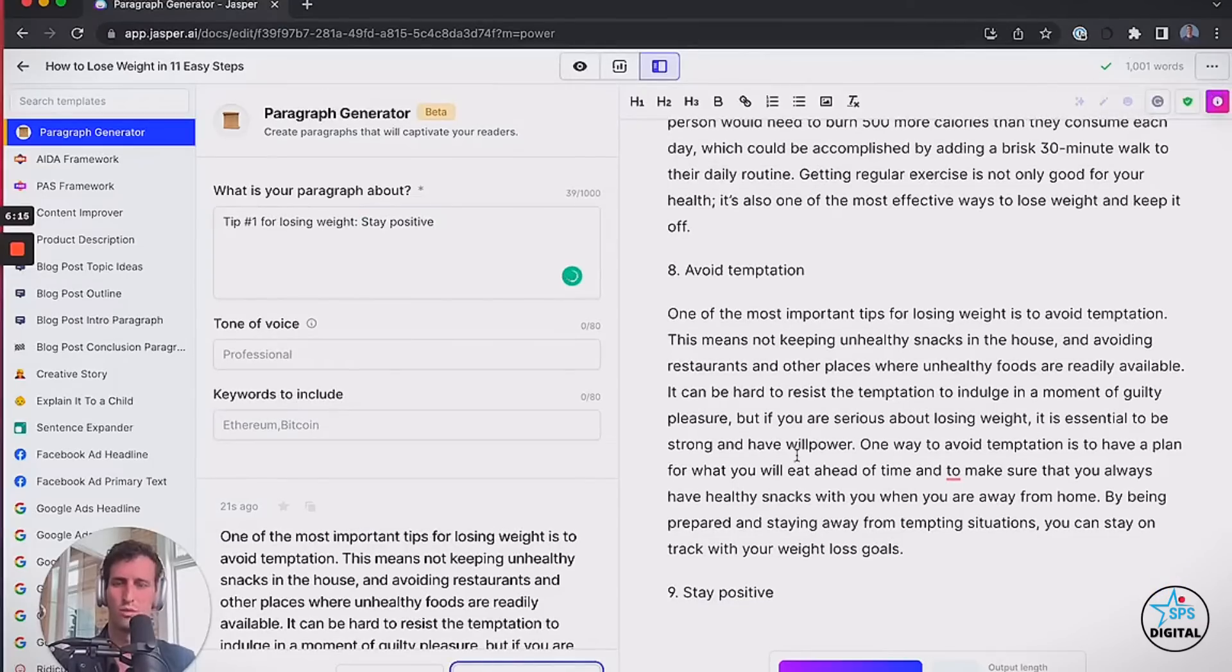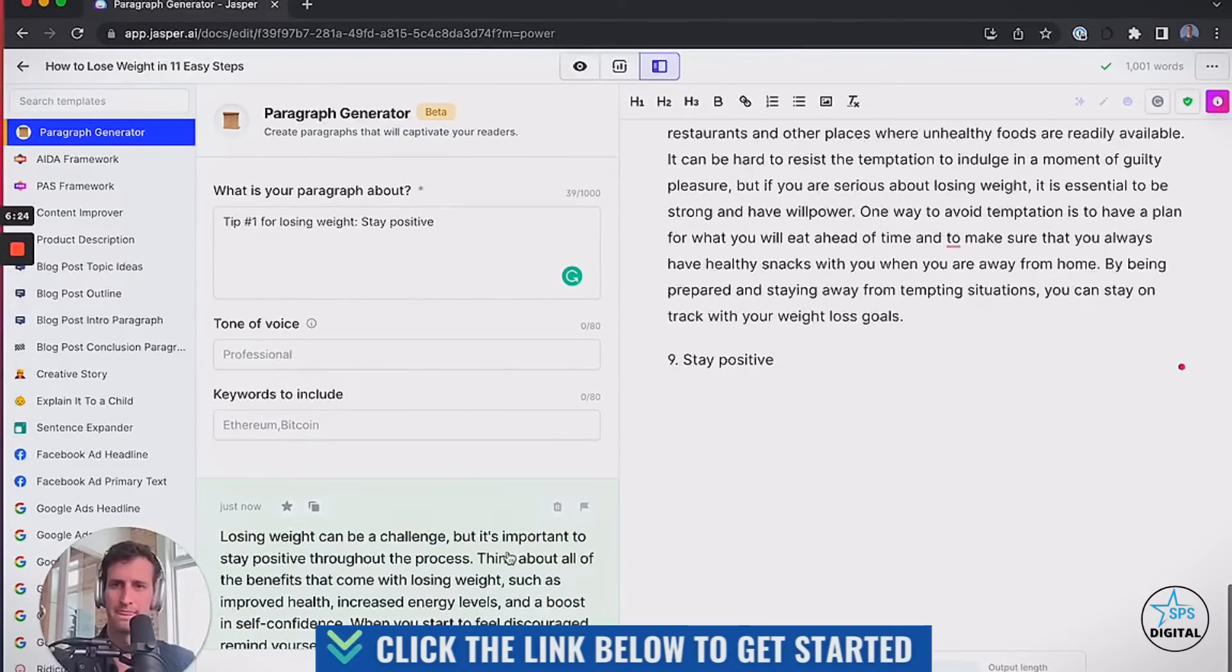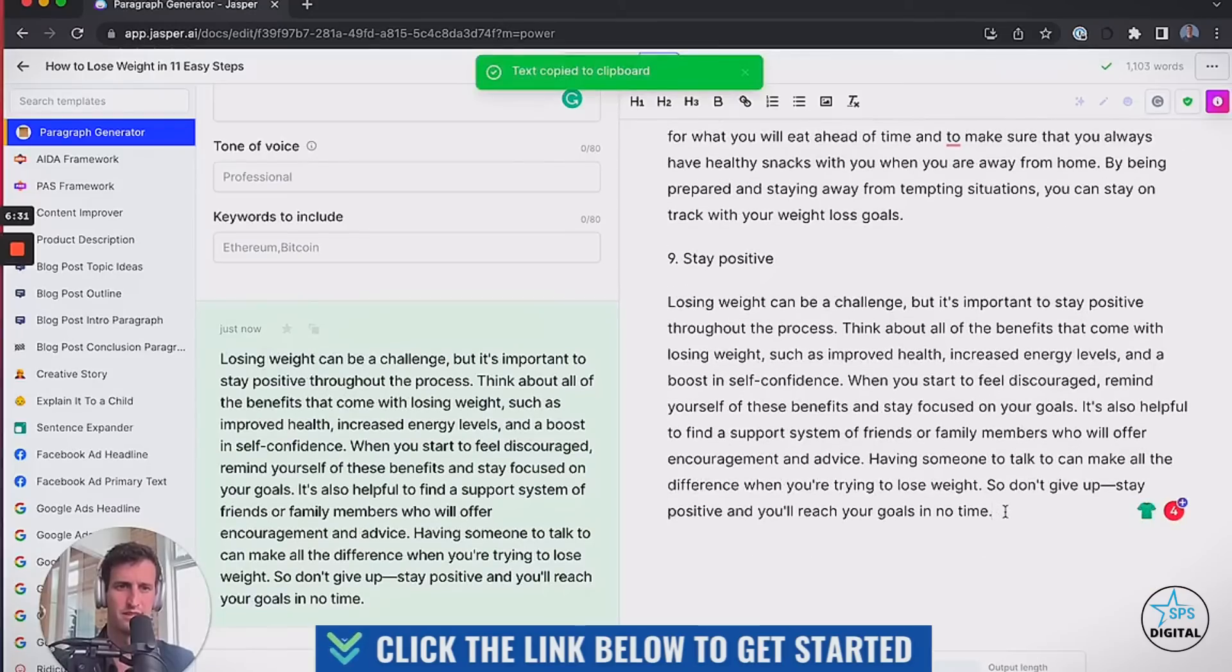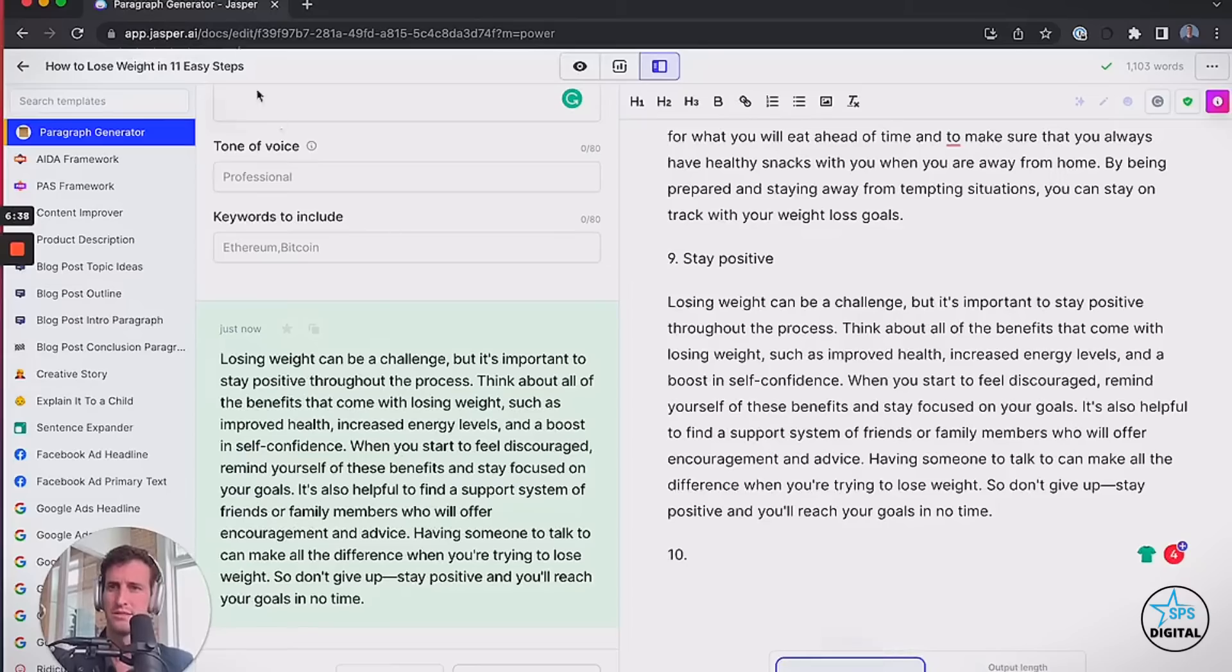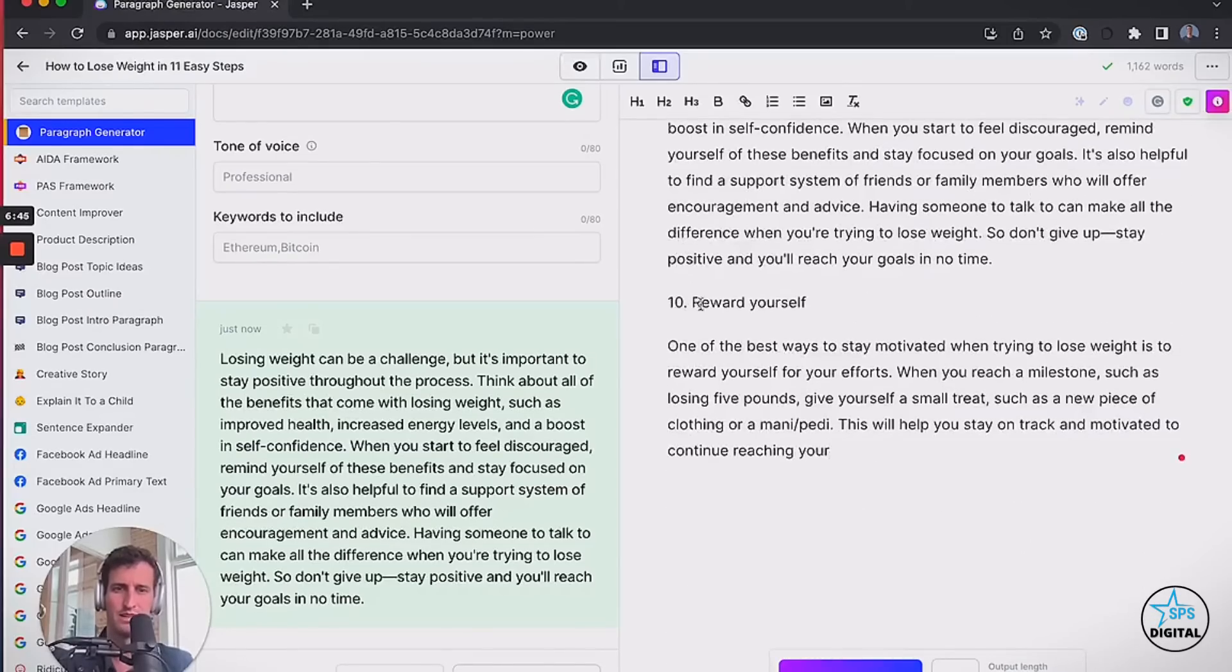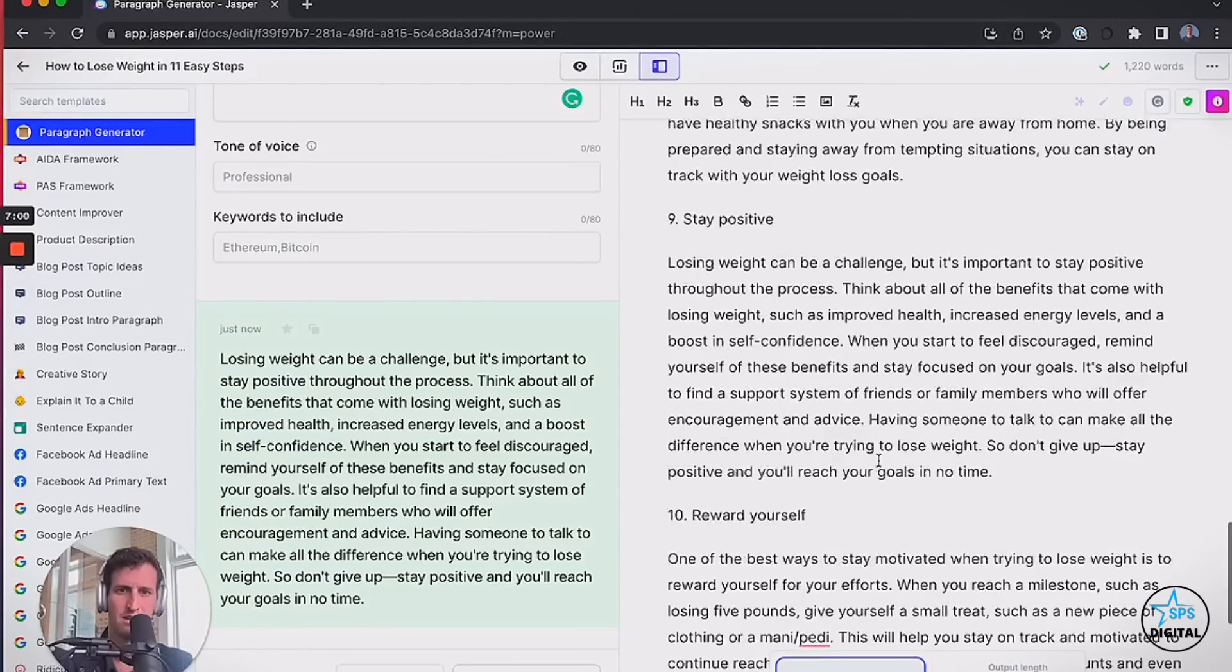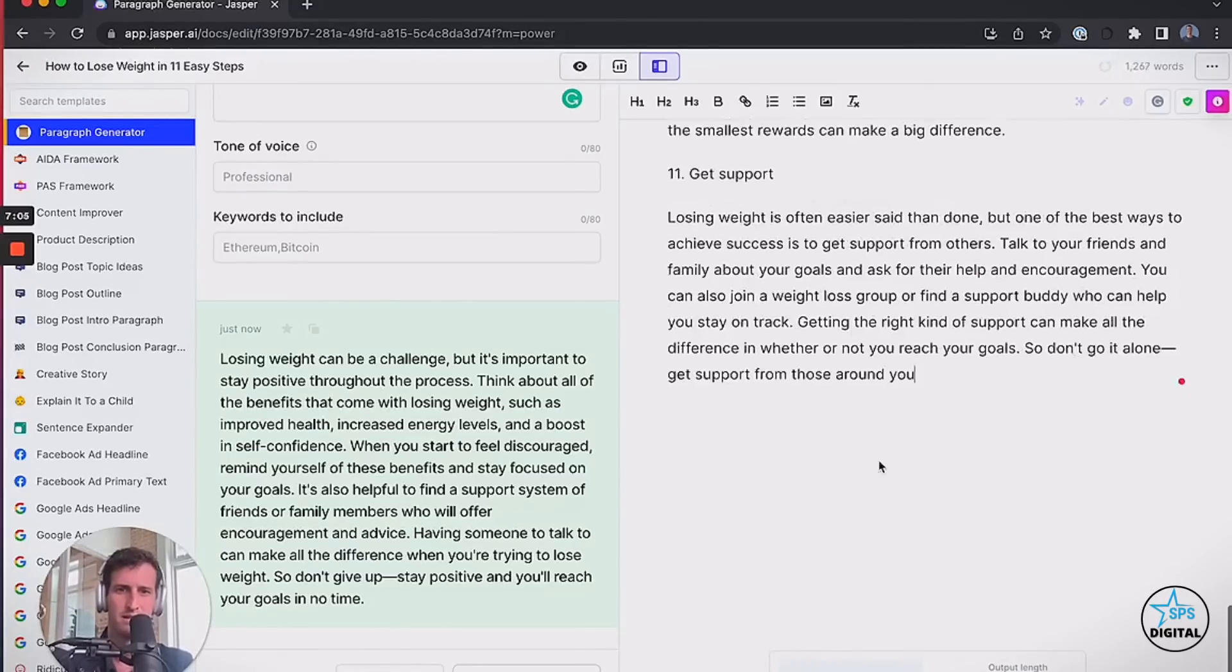All right, folks, I'm starting to come up on my five minutes here if I haven't already. Avoid temptation. Give me something good. Just avoid temptation. Oh, this is good. Don't keep unhealthy snacks in the house. Avoid restaurants. One way to avoid temptation is have a plan for what you'll eat ahead of time. I'm going to use Grammarly to do that. Okay, we're rolling here. Stay positive. I've got a thousand words already, and we are coming to the finish line. I'm coming up on time here. I'm just going to write number ten. I think we said 11 steps. I'm going to put 10 and then hit compose.